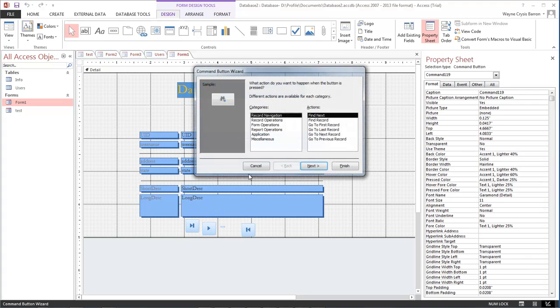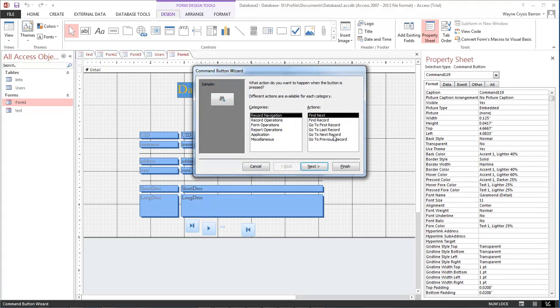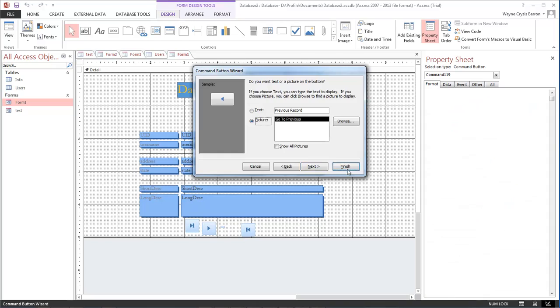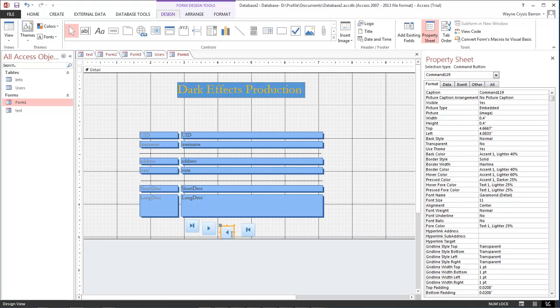And next button is going to be the previous record, next, and that's the arrow that we want, click finish.